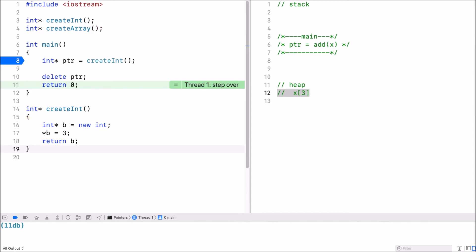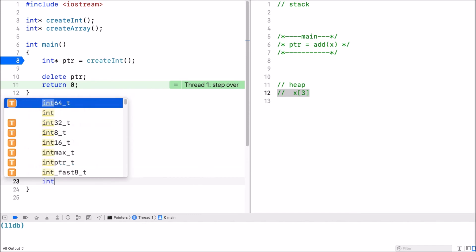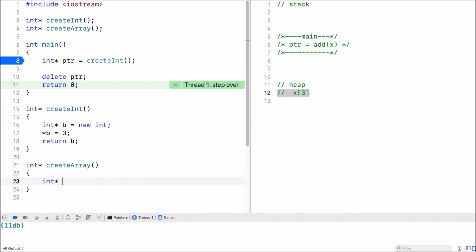So sometimes you want to create an array inside a function. And when you create the array, you want to return it. This is again where you will use dynamic memory allocation.